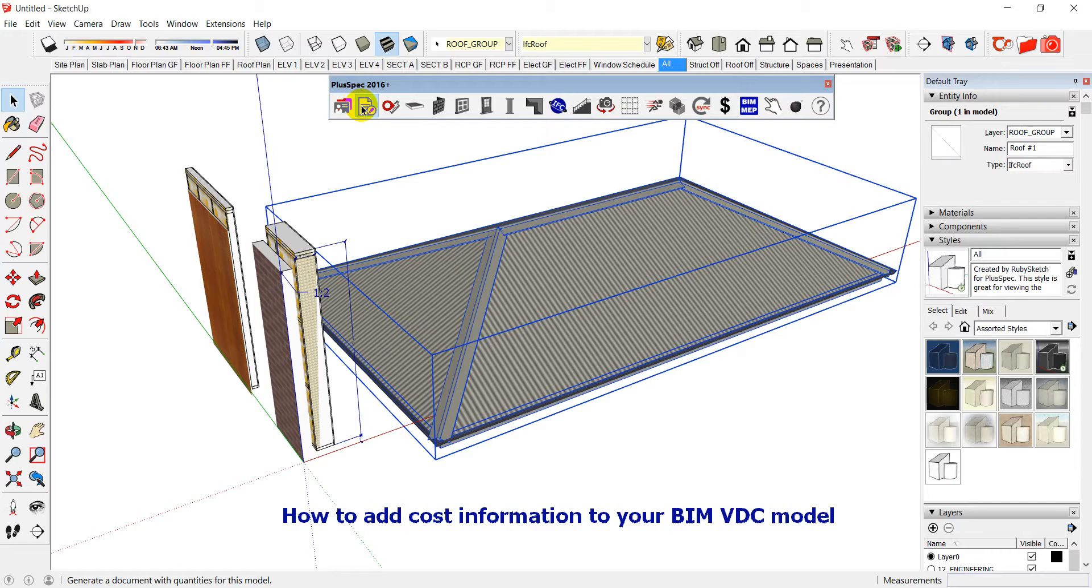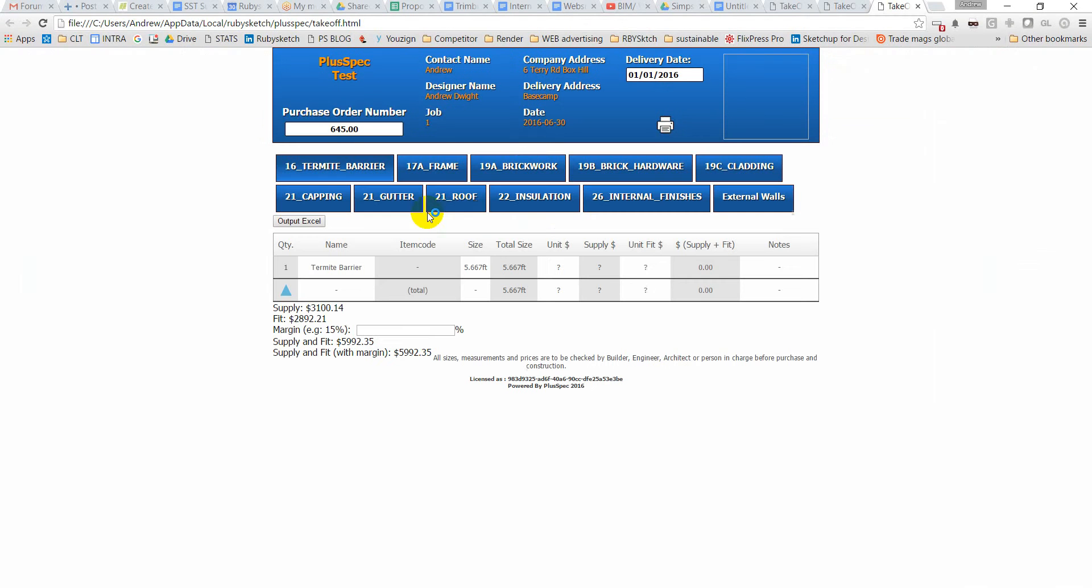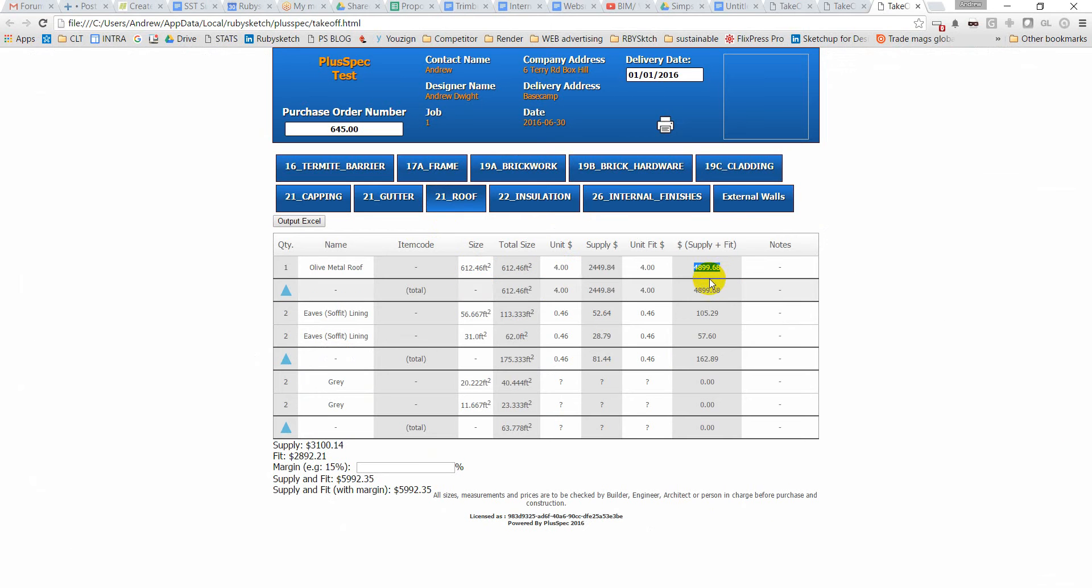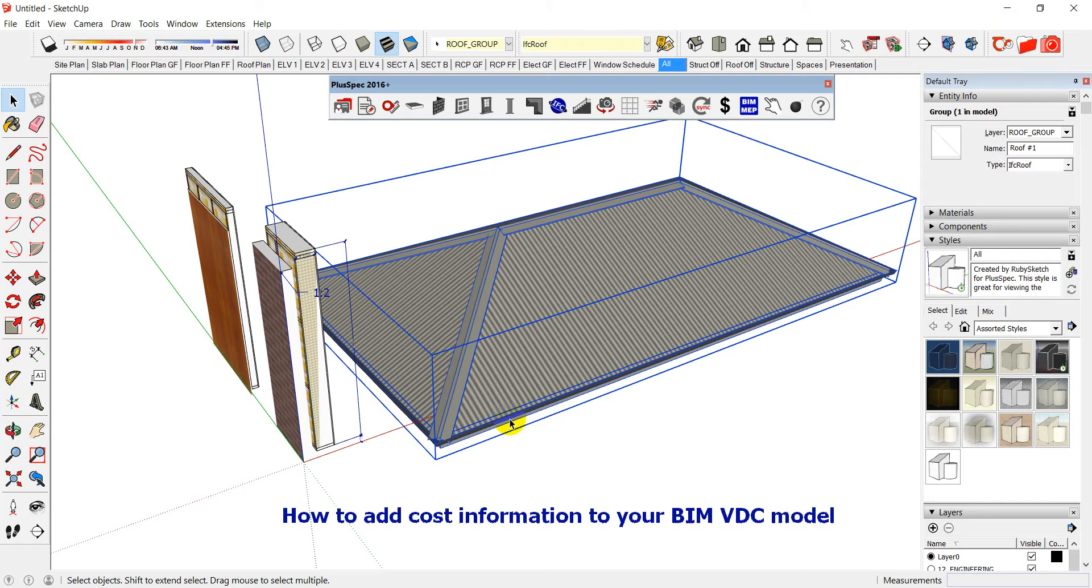Okay. I'll go and do a takeoff now. And now if I go to my roofing, olive metal roof, I've got four dollars to purchase and four dollars to install. Therefore I have four thousand eight hundred and ninety six dollars and I can have a total price down the bottom of everything else that's associated with it. So essentially we are making it very easy for you to add prices and in the future we are coming up with some really cool things that will make this even easier for you.